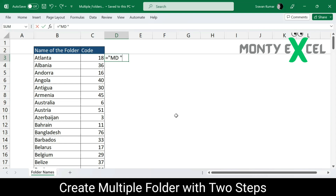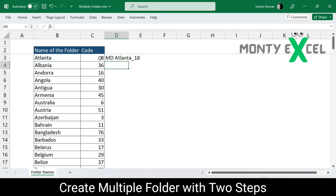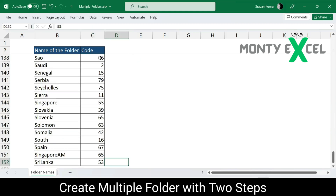Then use double quote, then use ampersand and take the name of the folder, and again ampersand, then take the code. But before taking the code, we want an underscore between 'Atlanta' and '18', so I'll use double quote, underscore, double quote. Basically, we are concatenating with an underscore here. So again, I'm using ampersand and the code. Once I press Enter, I get the name as well as the code with an underscore. So 'md' — again, it's the make directory command used in Windows Explorer. I'll just copy this and bring it along.